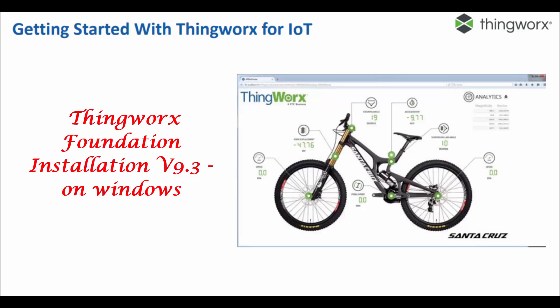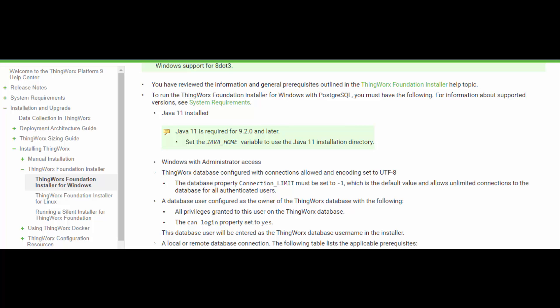In this video, we will see the installation of the ThingWorx Foundation installer for Windows with PostgreSQL. Ensure that the prerequisites described in the above sections are met.